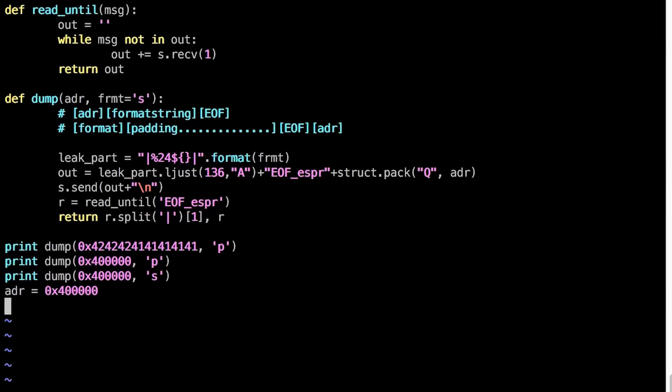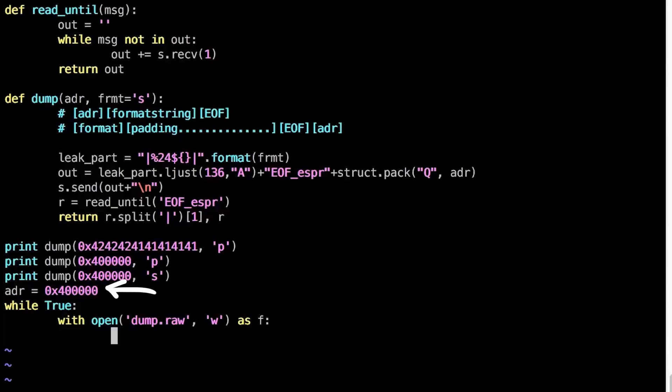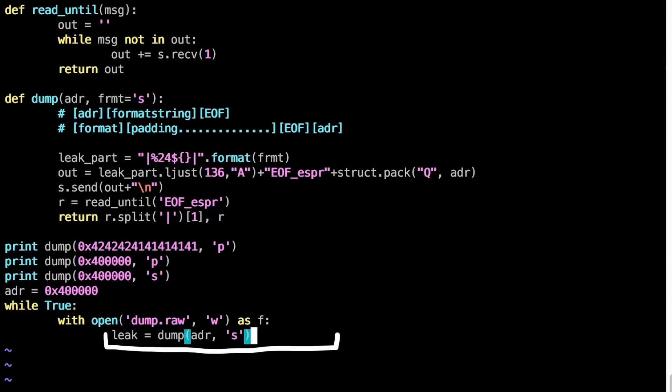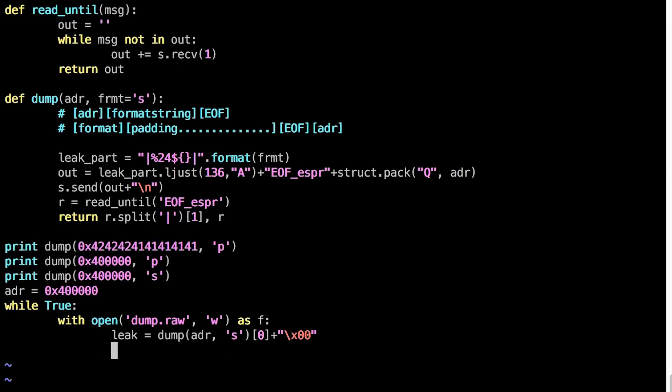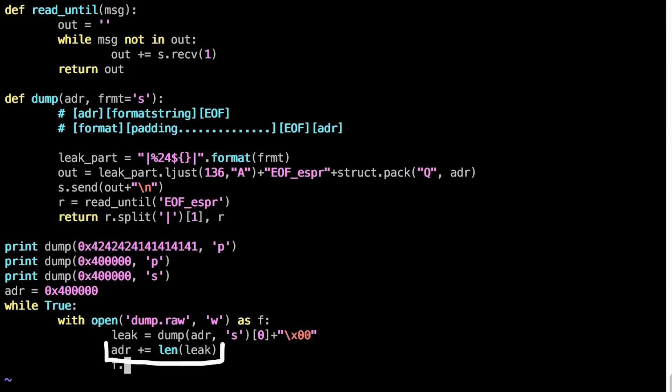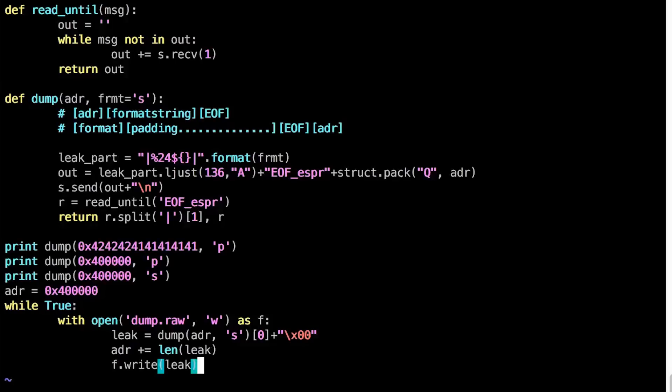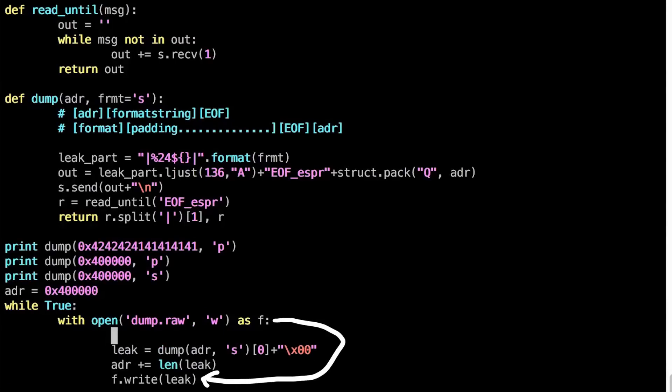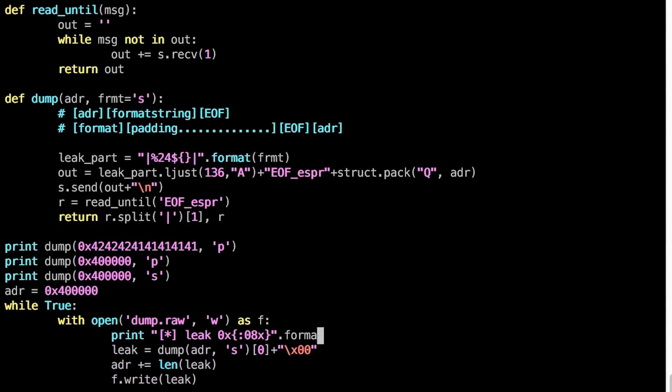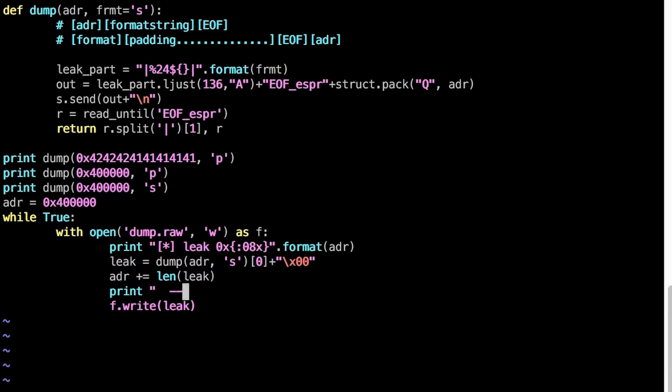Basically I created a loop and start at the known base address 0x400000 something. And then I leak the bytes of that address. Append a null byte to the leak, because every string ends with a null byte. And if there were no null byte, printf would have printed more until it hits a null byte. And then I moved the address forward based on the length of what I leaked. And all those raw binary values are then written into a file dump.raw. I also added a debug output to see the leaked bytes.